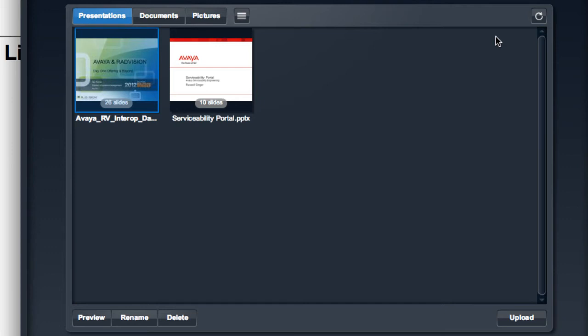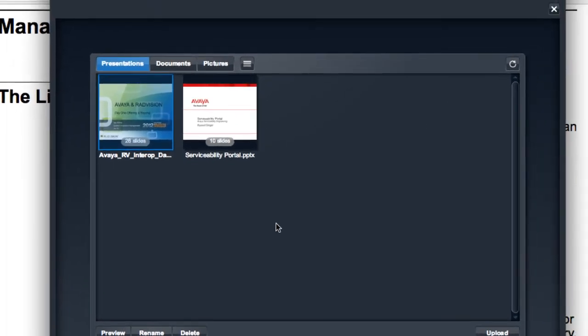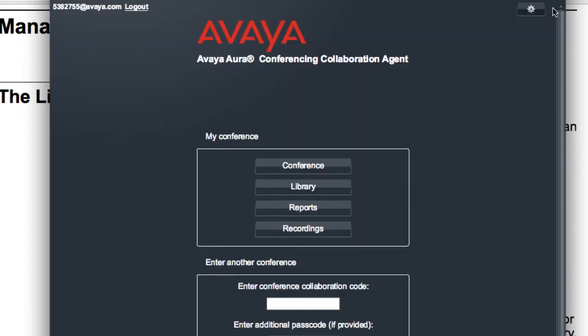However, you have access to this same interface through a running conference. So I'll demonstrate that to you very briefly here. I'll go back to the main page for my collaboration agent, and this time I'll click on the conference button. This will allow me to access my conference.